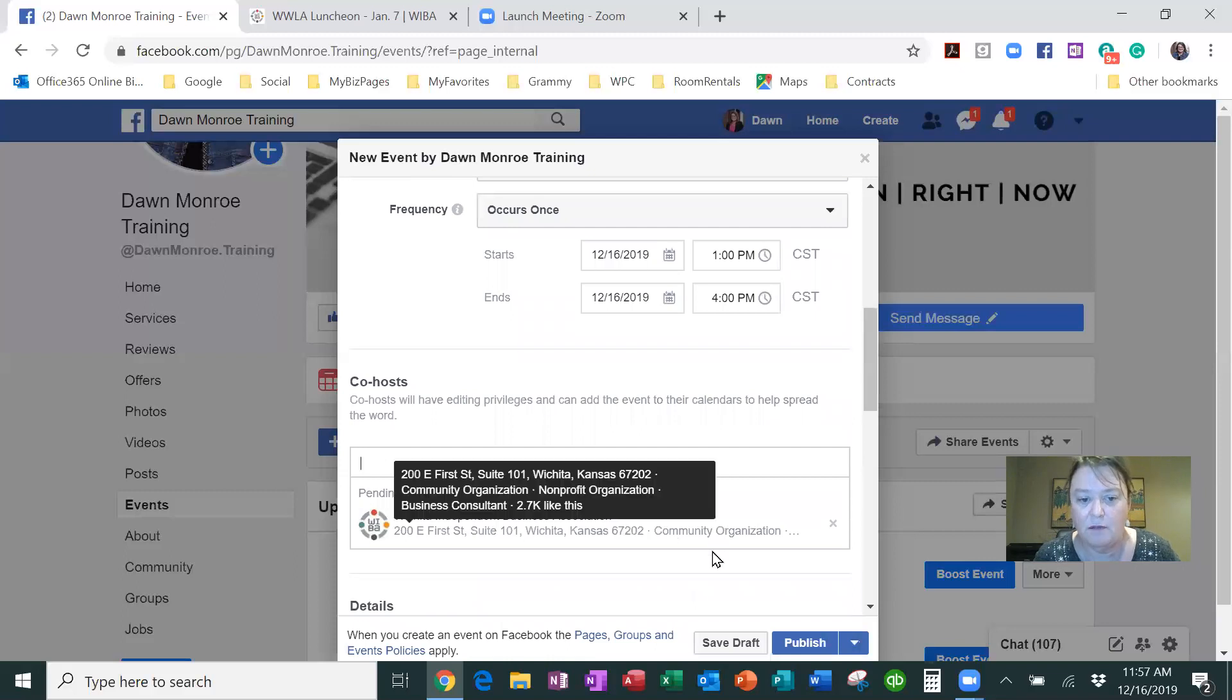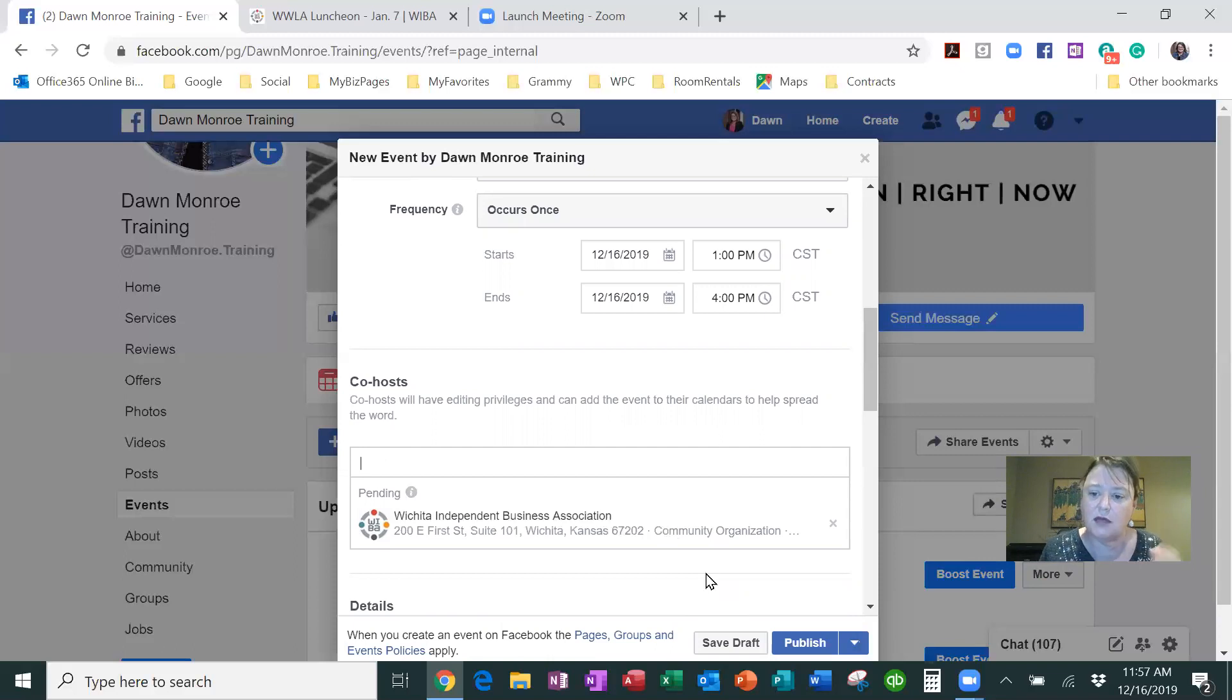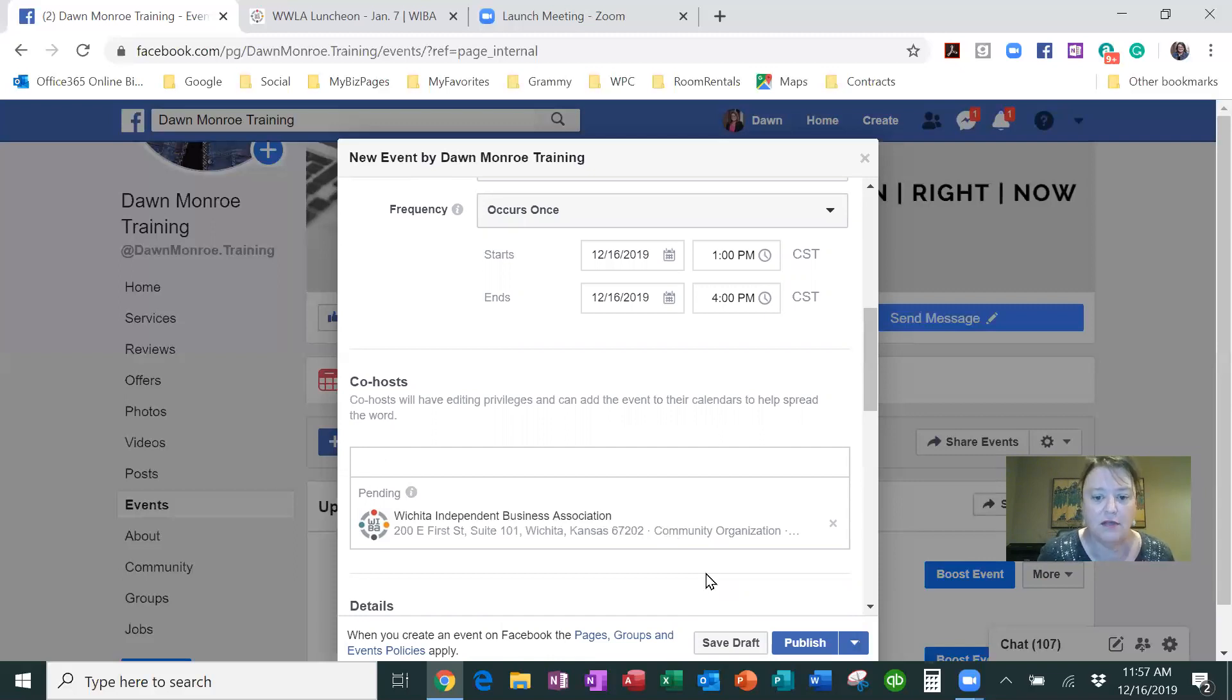And now that's pending, they have to approve it. But what's cool about this is that the event will show up on my business page and on the business page of my collaborator. So that's really important.